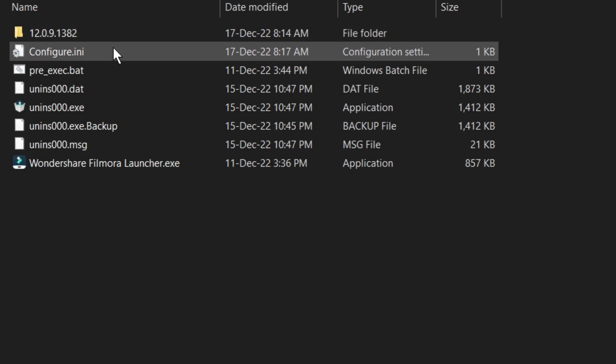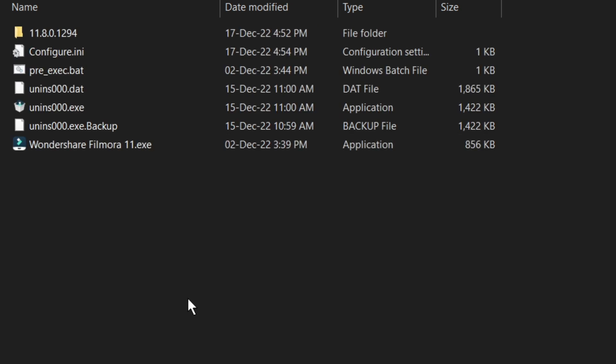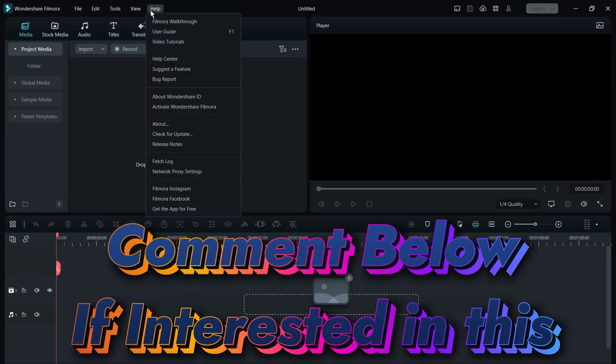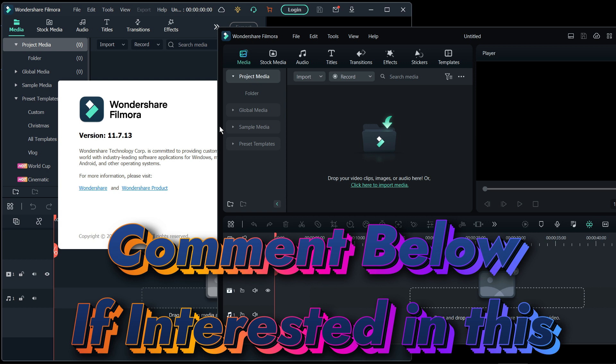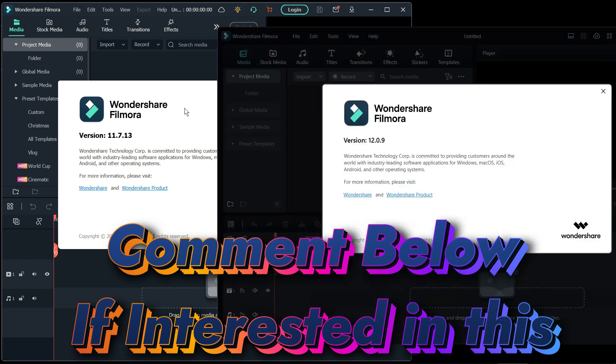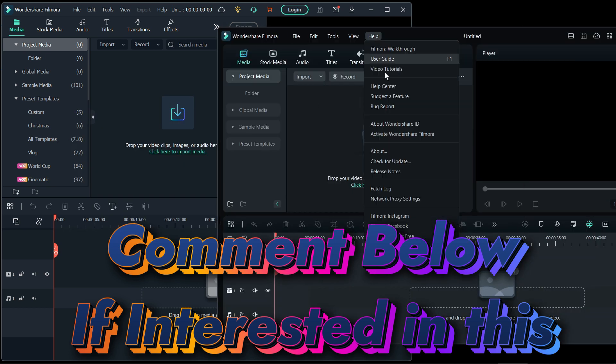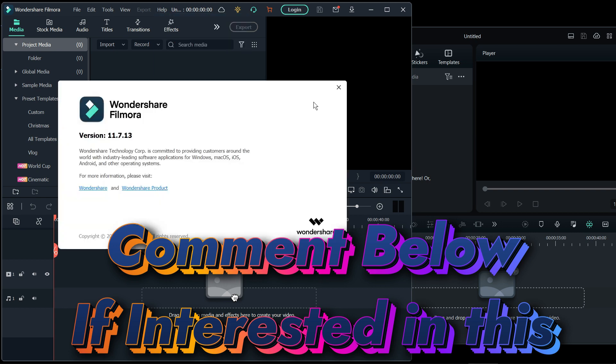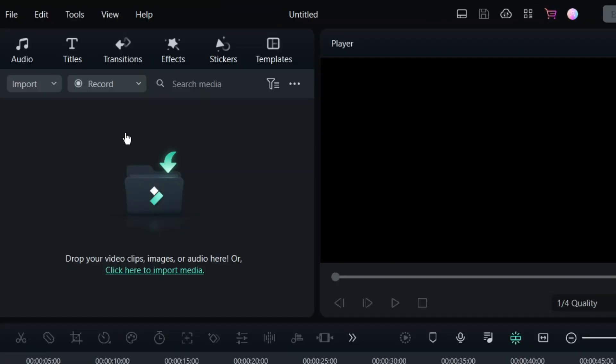But before that, let me tell you two things about this method. Number one, you can only install multiple versions of Filmora with this method and run them one by one. But you can't run them side by side, like different versions at the same time. You can do this with a different method, and if you are interested in that, let me know in the comments and I will make a video of it.